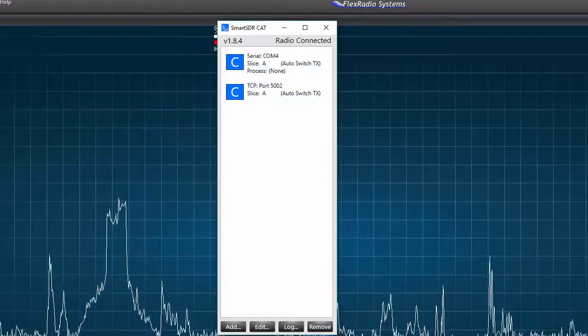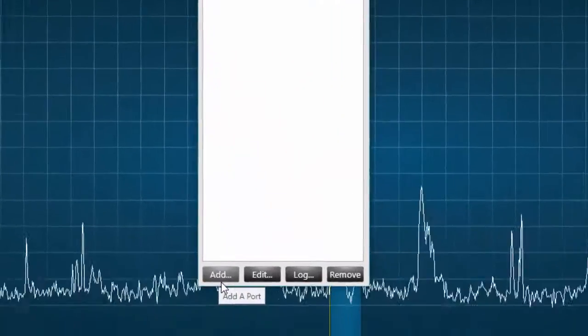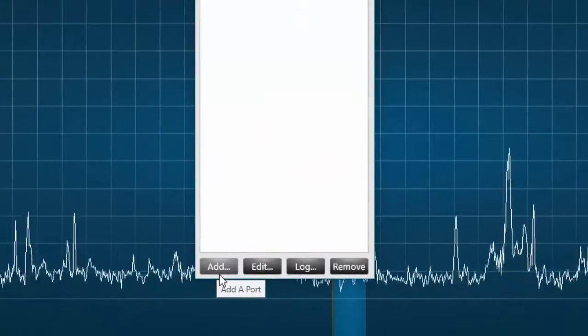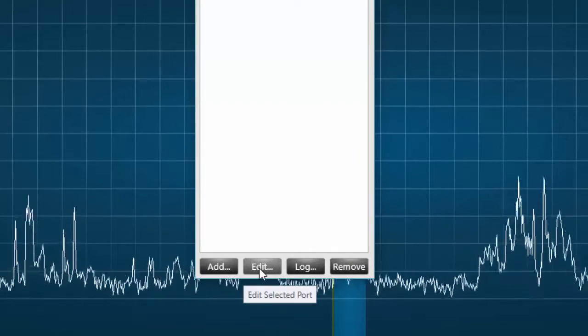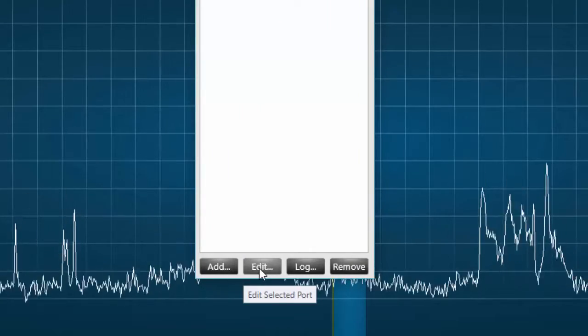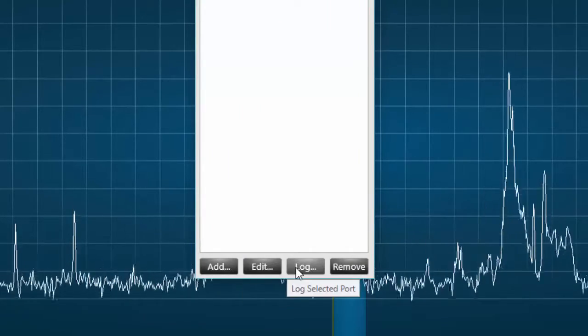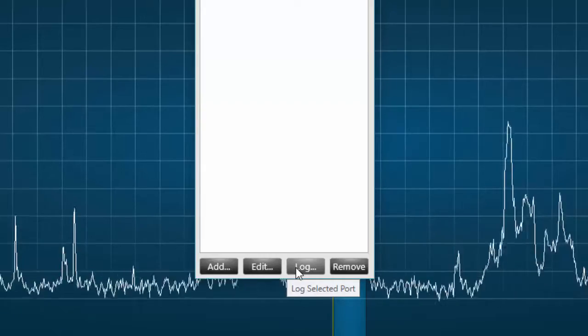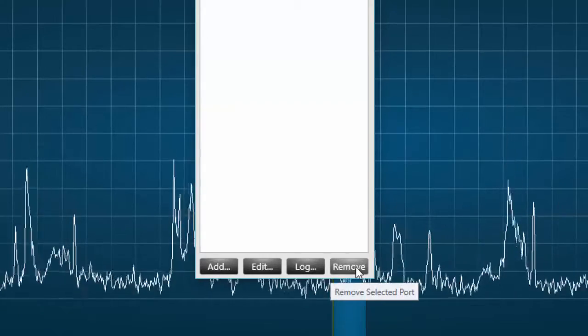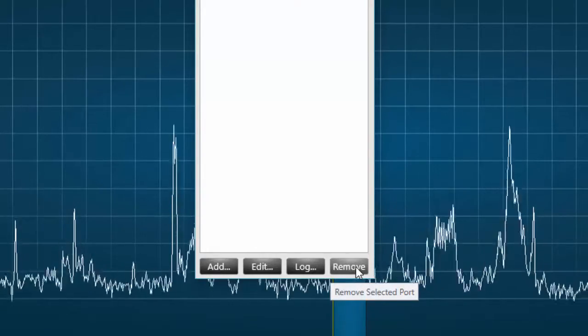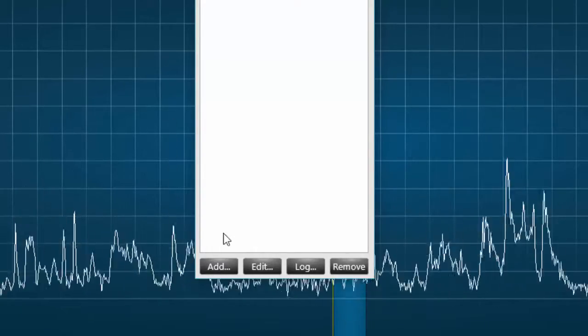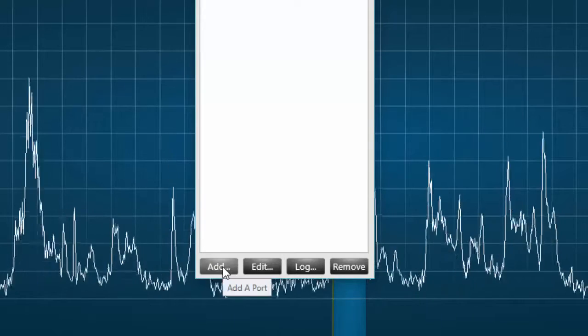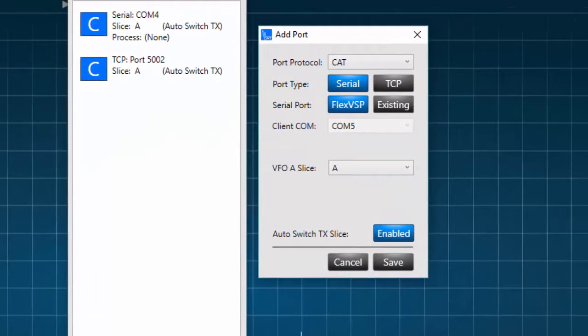The bottom of this window has four buttons where we can add a new port, edit an existing port, log the exchange between the host and the client software, and finally remove a port. To create a new virtual serial port, click on add. The add port window will appear.